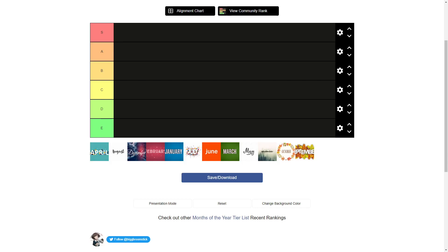Okay guys, this is going to be my month tier list. I'm just going to be rating the months of the year. Yeah, so I'm going to start off and I just want to say this is my personal opinion. Don't get mad if I put your favorite month in like F tier or E tier, or D.